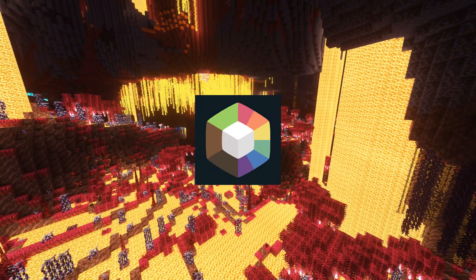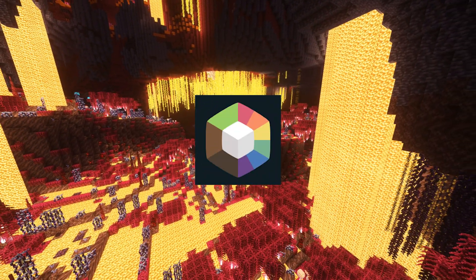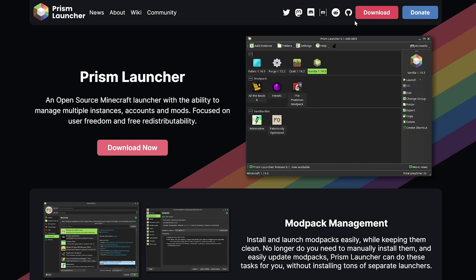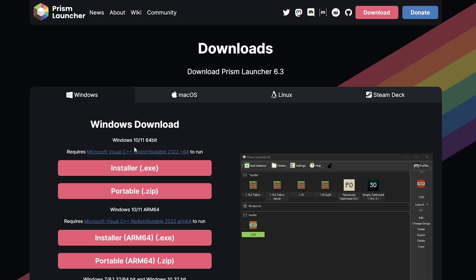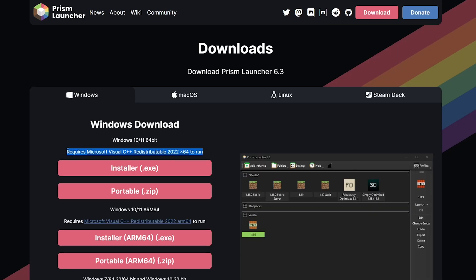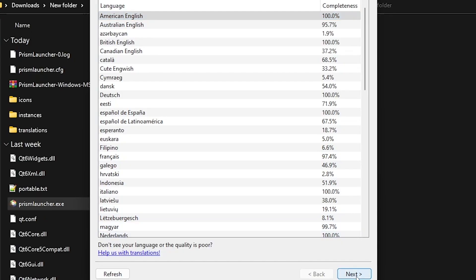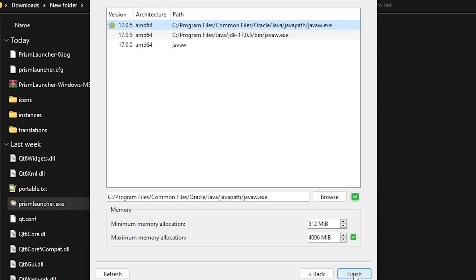Now for the tutorial on how to install mods with the prism launcher. First, download the launcher and any dependencies if you need them. Then launch the exe and choose your language. For this launcher, you have to install Java 17. I'll quickly show you how to install it.